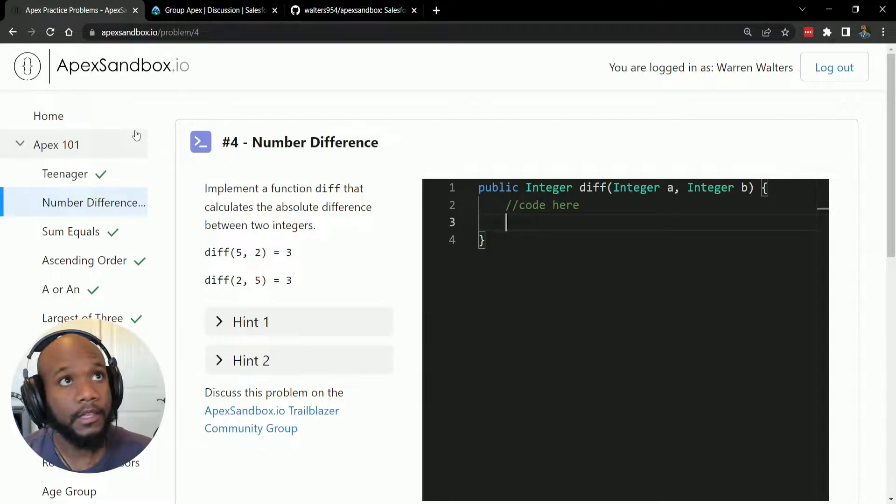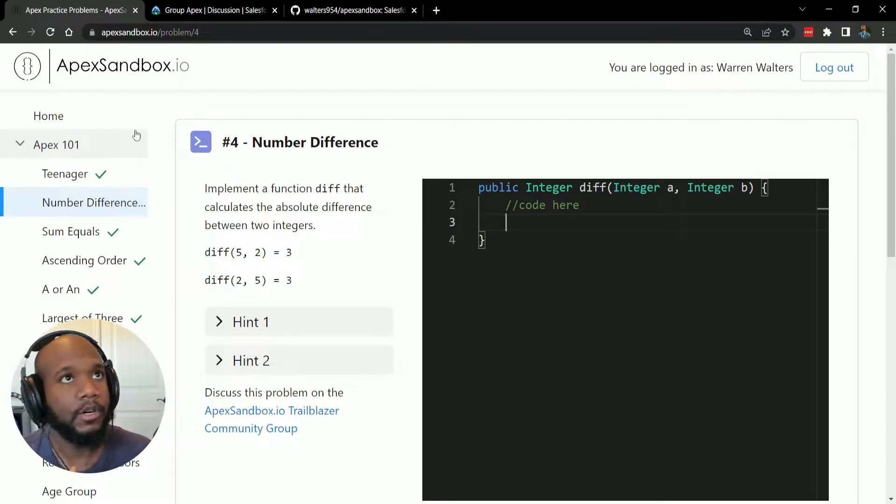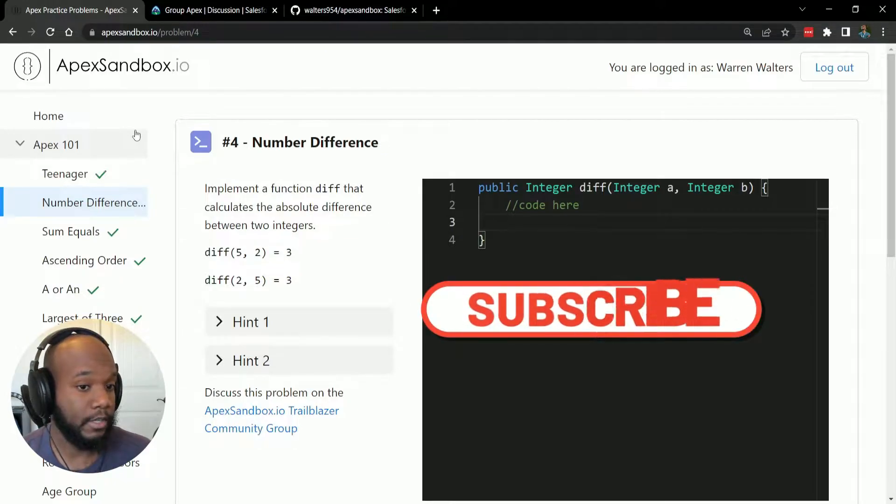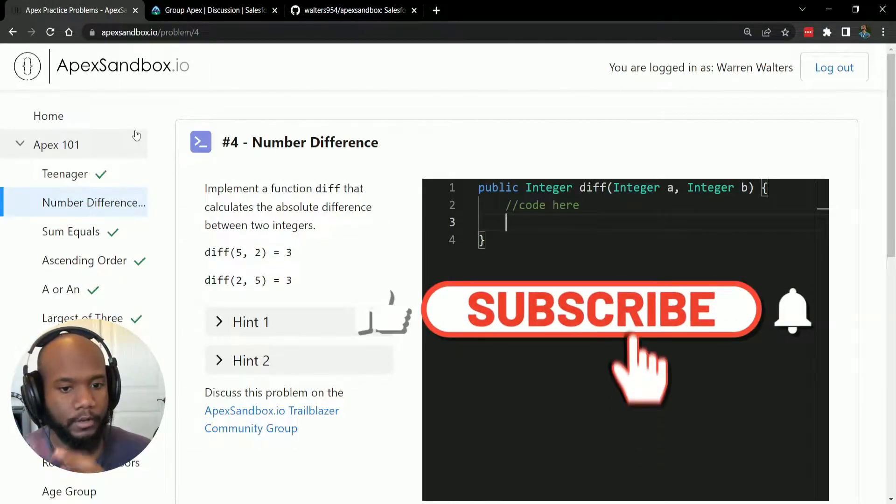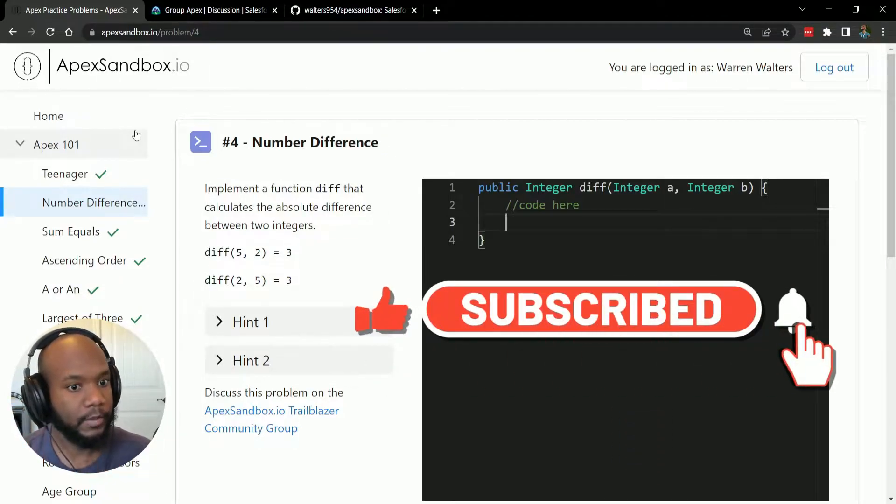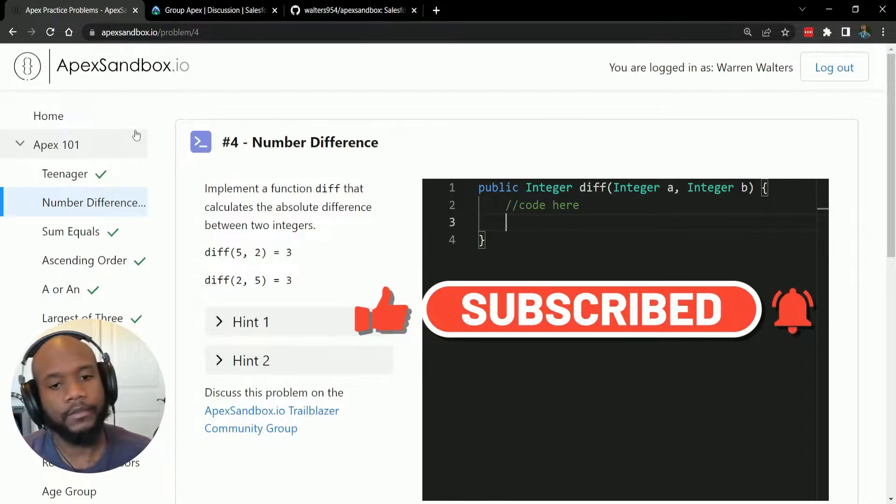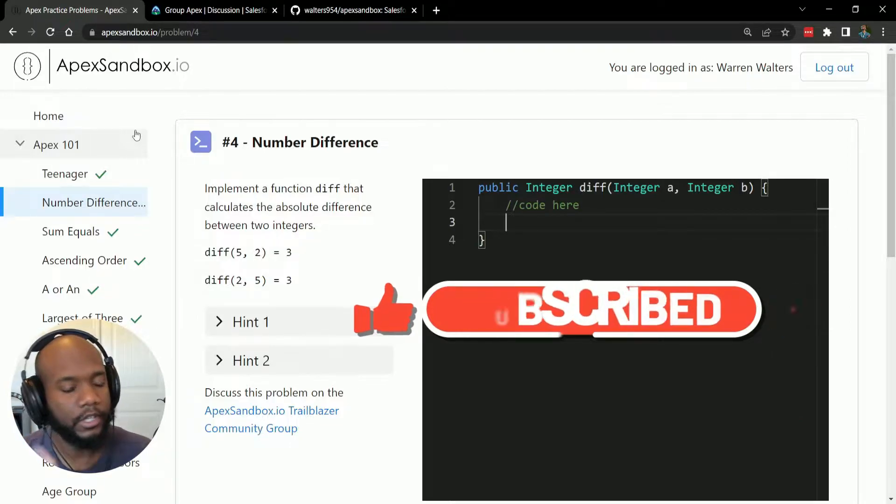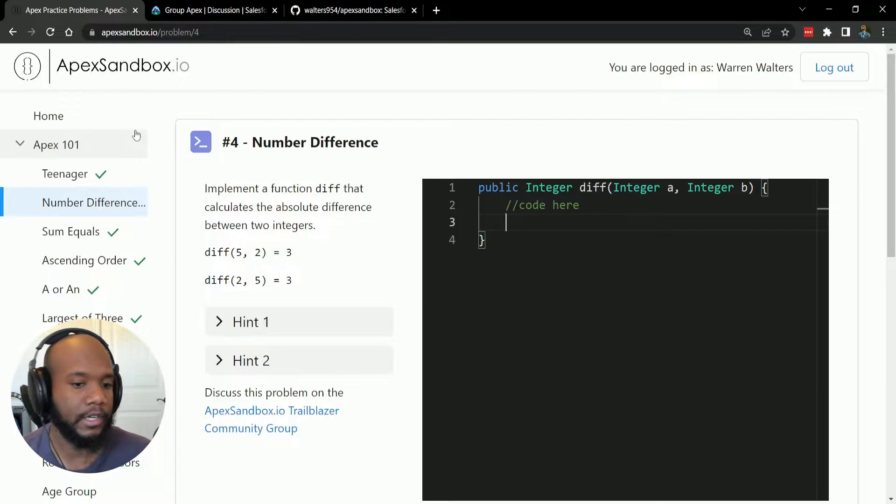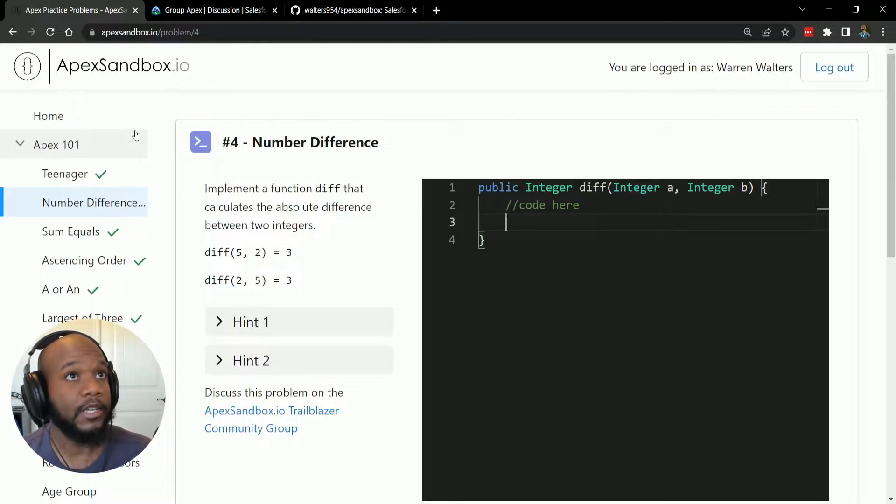So in this video, I'm going to be working on problem number four, number difference. If you haven't worked on this before, go ahead and pause the video, really pause it, and give it a try. If you've tried and you're looking to see if our answers are correct or the same or different, you can continue watching. So let's jump into it.